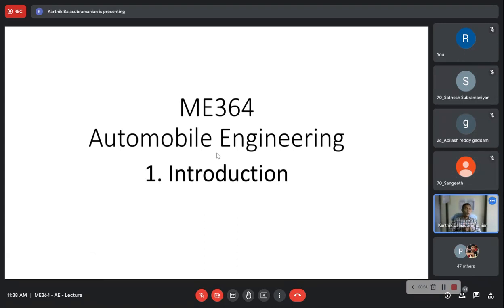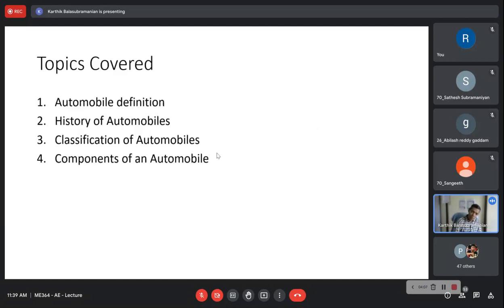Usually an automobile is defined as a self-propelled vehicle that runs on land. A train is also on land, but we don't consider it an automobile because it has specified tracks on which it runs. An automobile runs on land without being guided on a certain track. So that's why we don't include trains. In this introductory lecture we will talk about how automobile is defined, the history of automobiles, how to classify them, and their components.